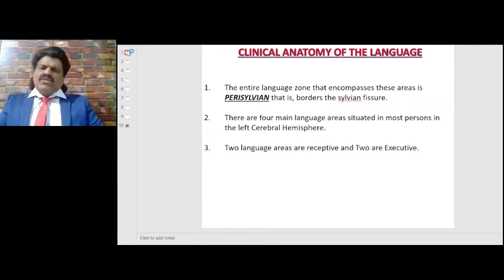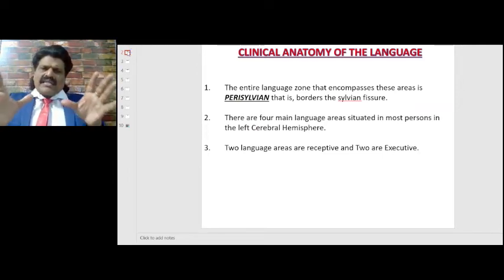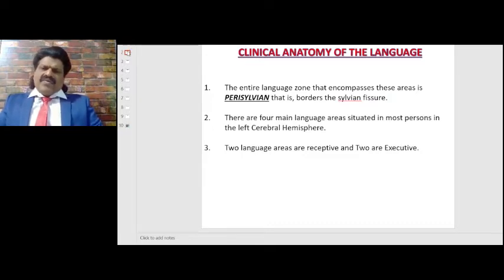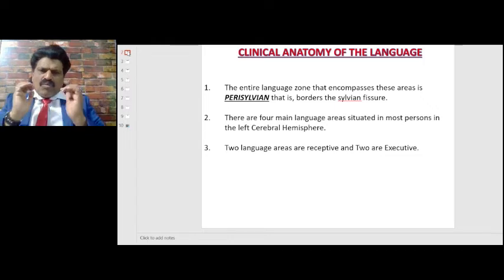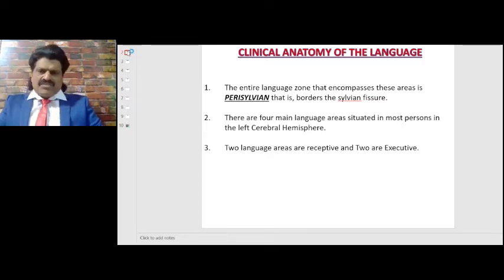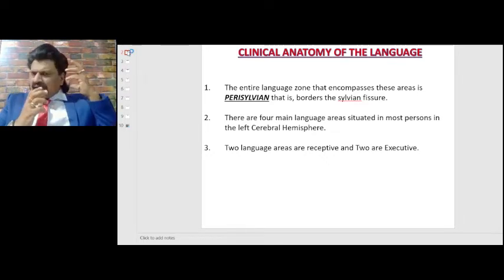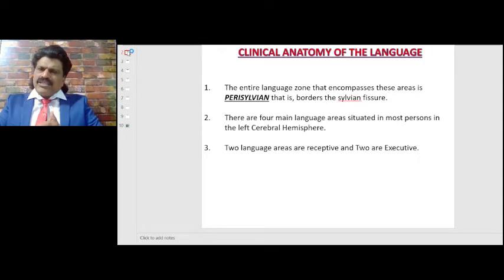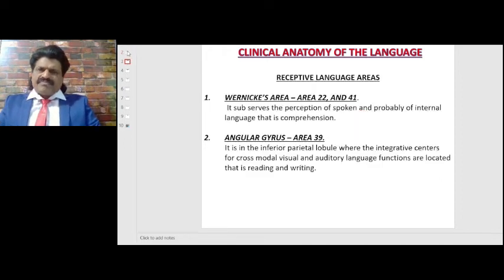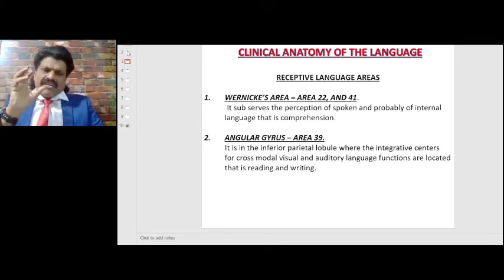The relevant clinical anatomy of language is the perisylvian area. The entire language zone that encompasses these areas is perisylvian — that is, it borders the sylvian fissure. The perisylvian area is the most important area for language, and there are four main language areas situated in most persons in the left cerebral hemisphere.